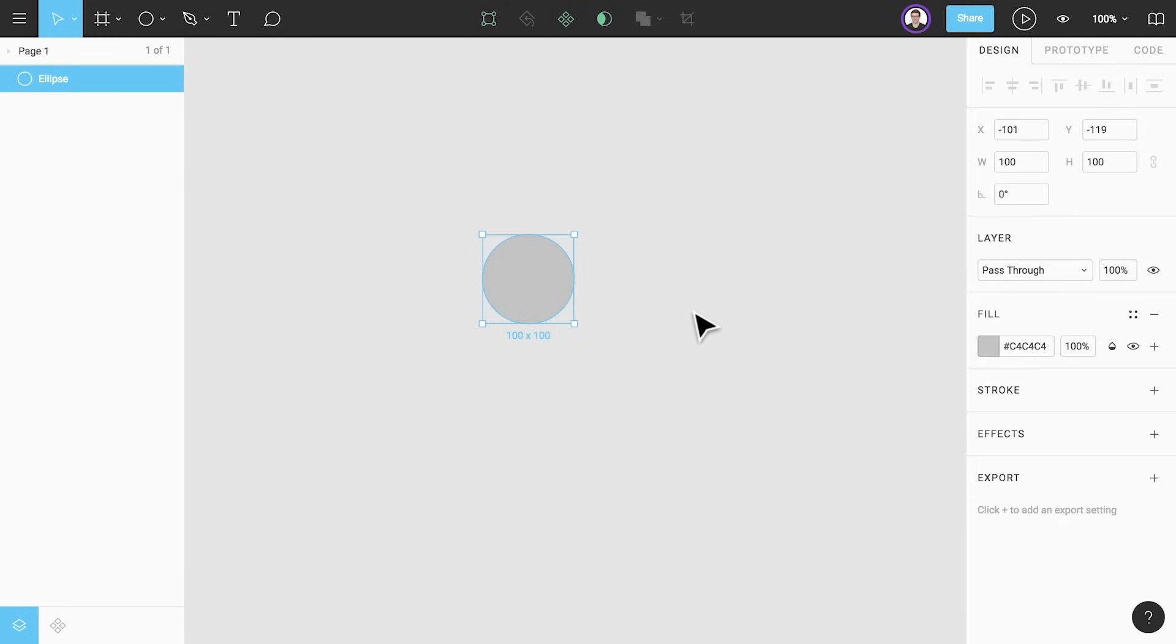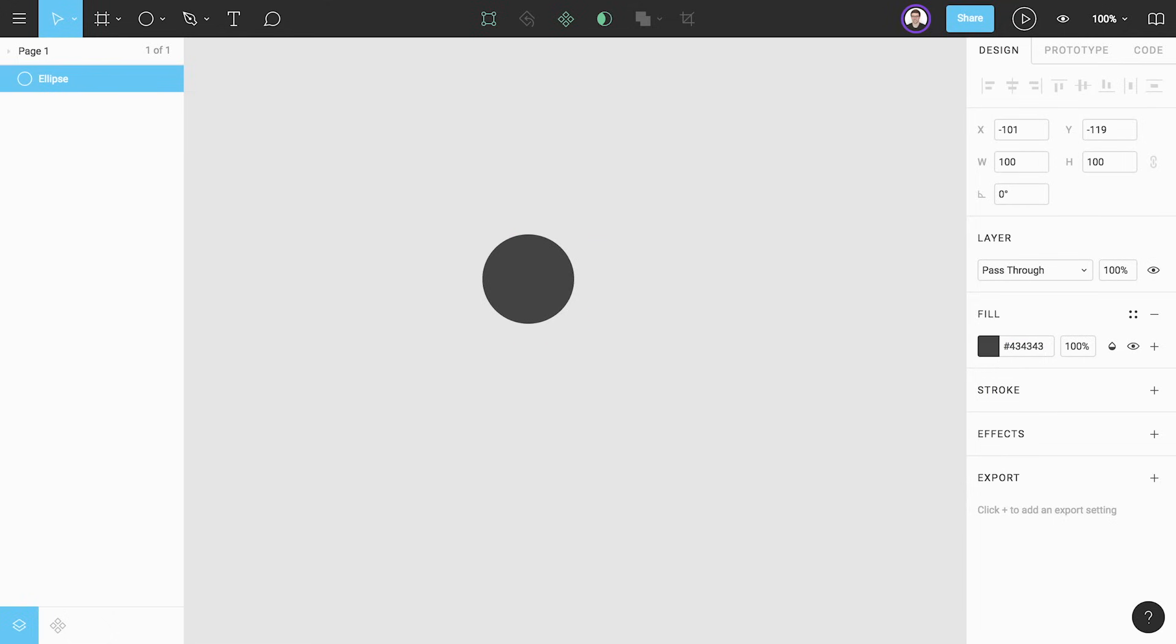If we look to the fill section of the properties panel on the right hand side we can change this to a custom fill color just as we could before styles were introduced. Let's change this to a darker custom gray color.